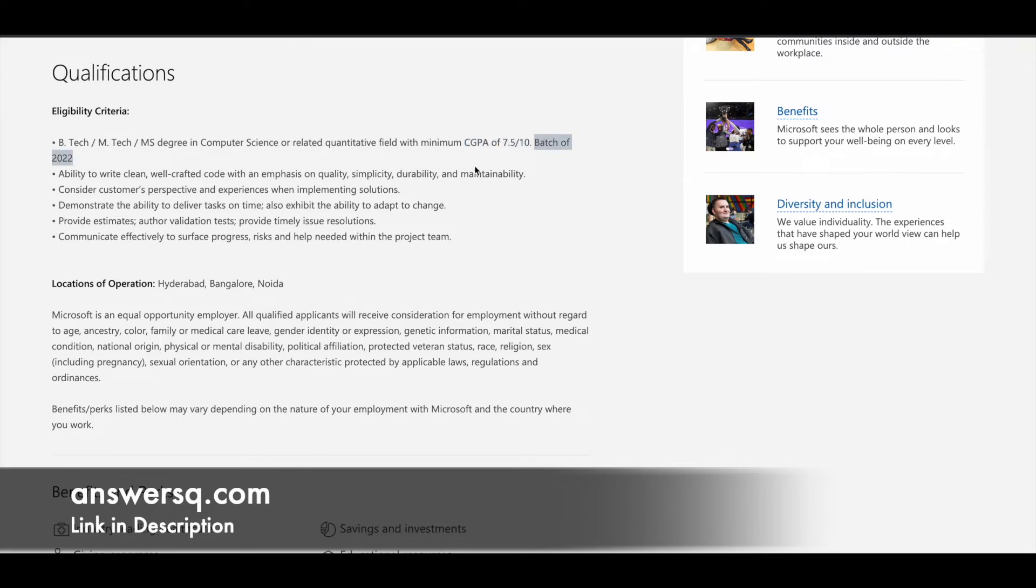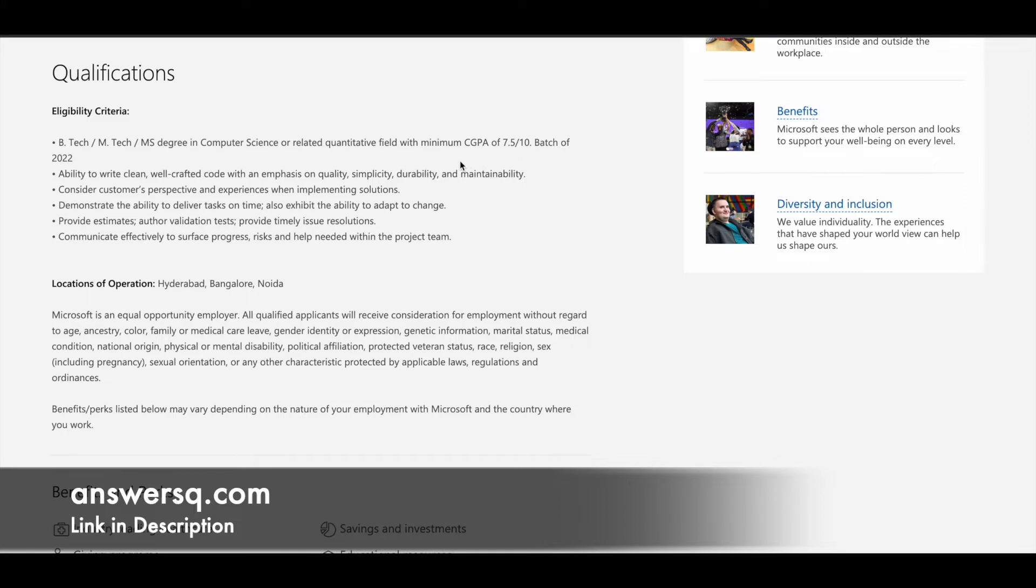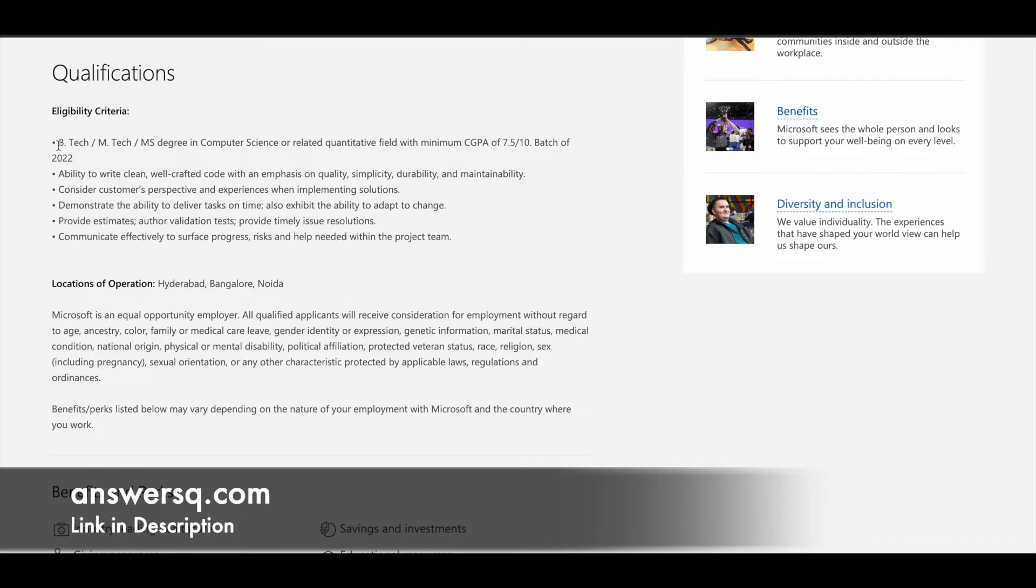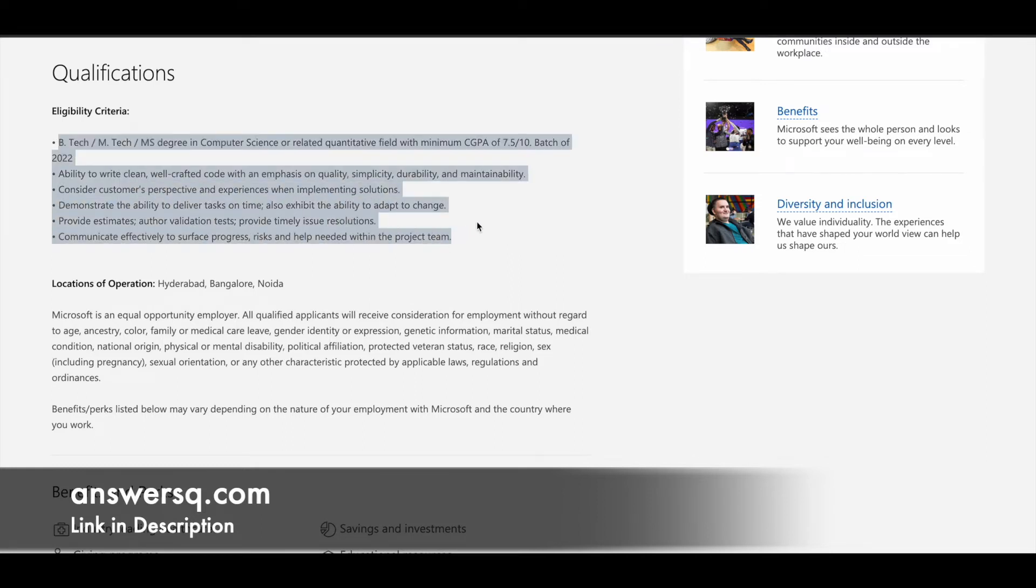These are the educational requirements. Apart from that, you should be able to write quality, clean, well-crafted code. You should understand customer requirements and have the ability to deliver tasks on time. You should be able to create estimates, author validation tests, provide timely issue resolutions, and communicate well with others in the team.